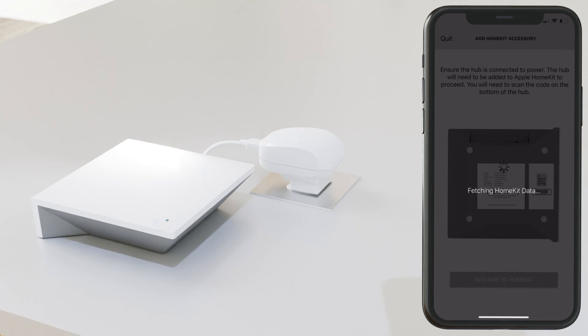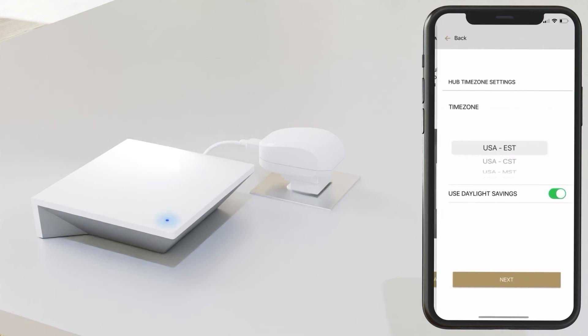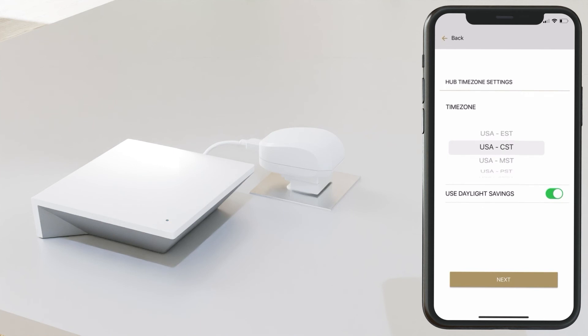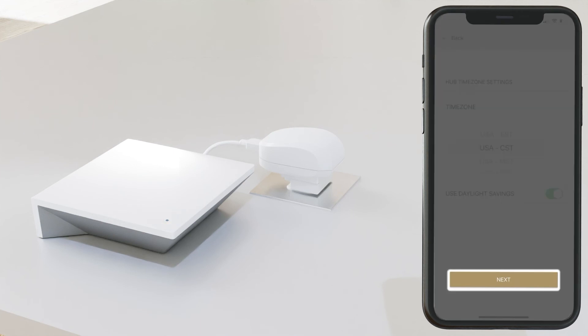In the next page, you'll be asked to select your time zone, so go ahead and select that, enable or disable Daylight Savings, and select Next.